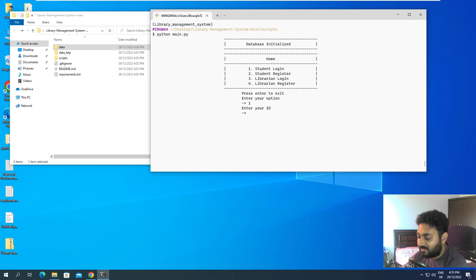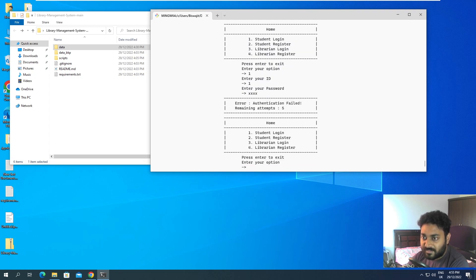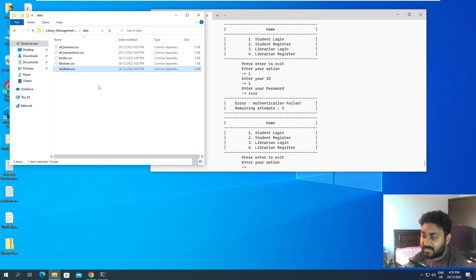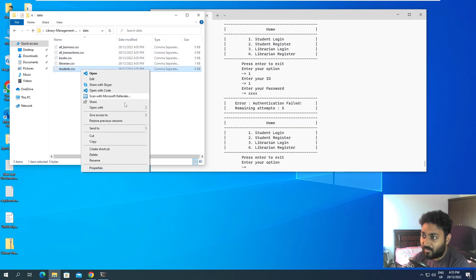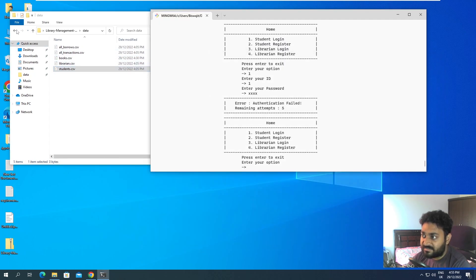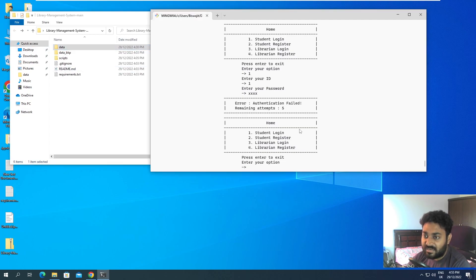Let's try to log in first. I'll enter a random ID and give the password as 'pass'. Authentication failed - and why? Because there is no data. If I open student.csv in Notepad, you can see it is completely empty. So obviously we can't log in or authenticate with no data.